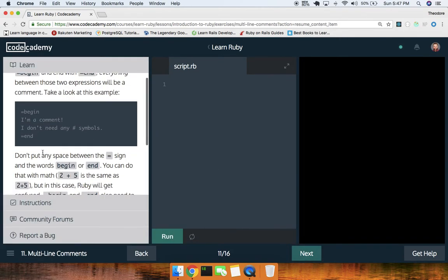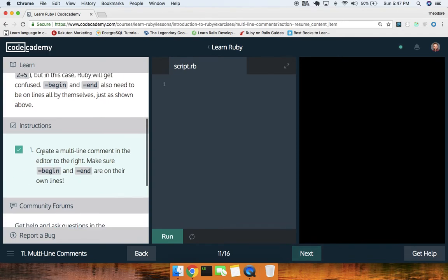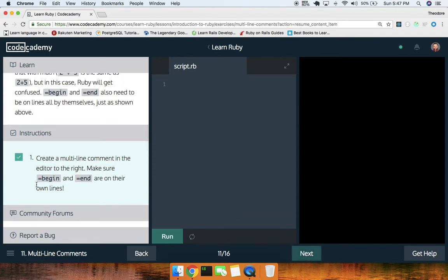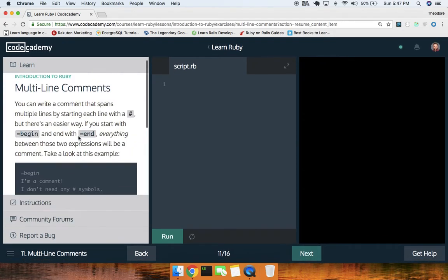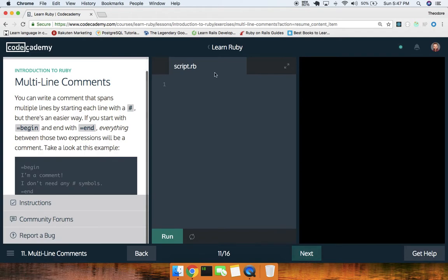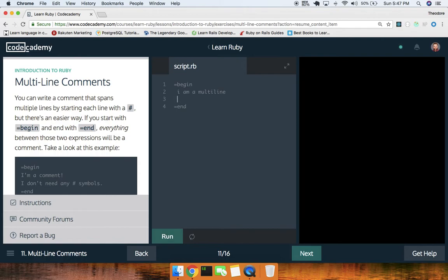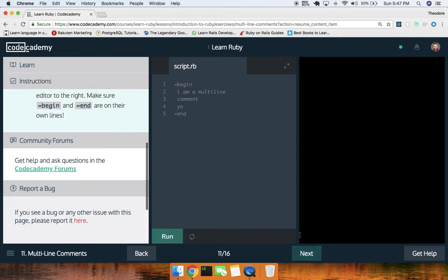Multi-line comments — make sure `=begin` and `=end` are on their own lines. So we do `=begin` and then `I am a multi-line comment` and then `=end`. Run that — cool.